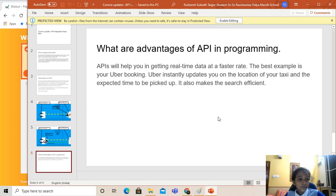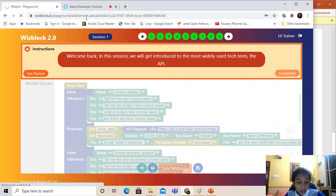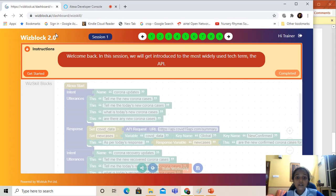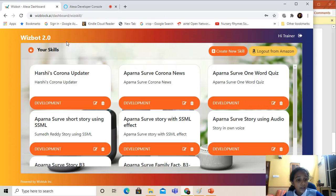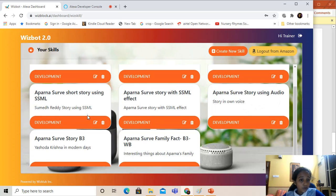Now I'm going to show you my skills that are programmed on WizBlock — that is the Alexa dashboard. So I've made a Corona updater, a Corona news, a one-word quiz, a short story using SSML, an audio story, and even a family fact. So now I'm just going to show you my Corona updater. Why Corona updater? Because Corona is real-time news right now — it's changing every minute and every second, as there are many cases coming in.